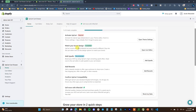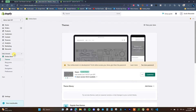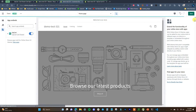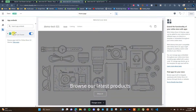There are a few things in the setup we need to do. First, come over to your online store themes and open up the theme customizer. Come down to app embeds and enable UpCart right here, then click save. This is going to allow UpCart to actually edit our cart.